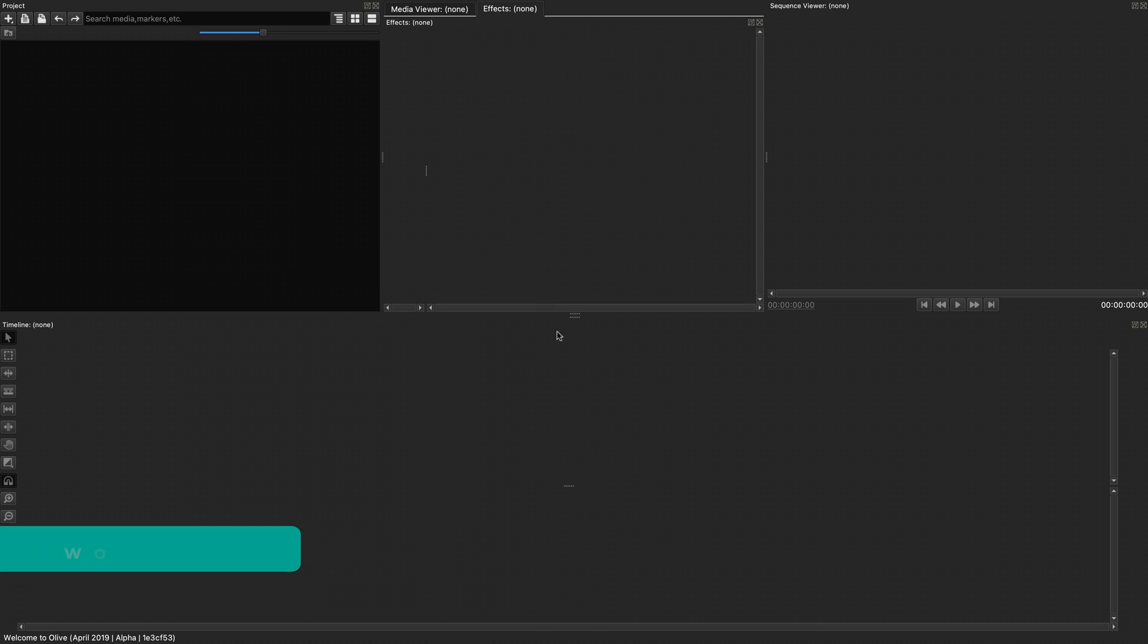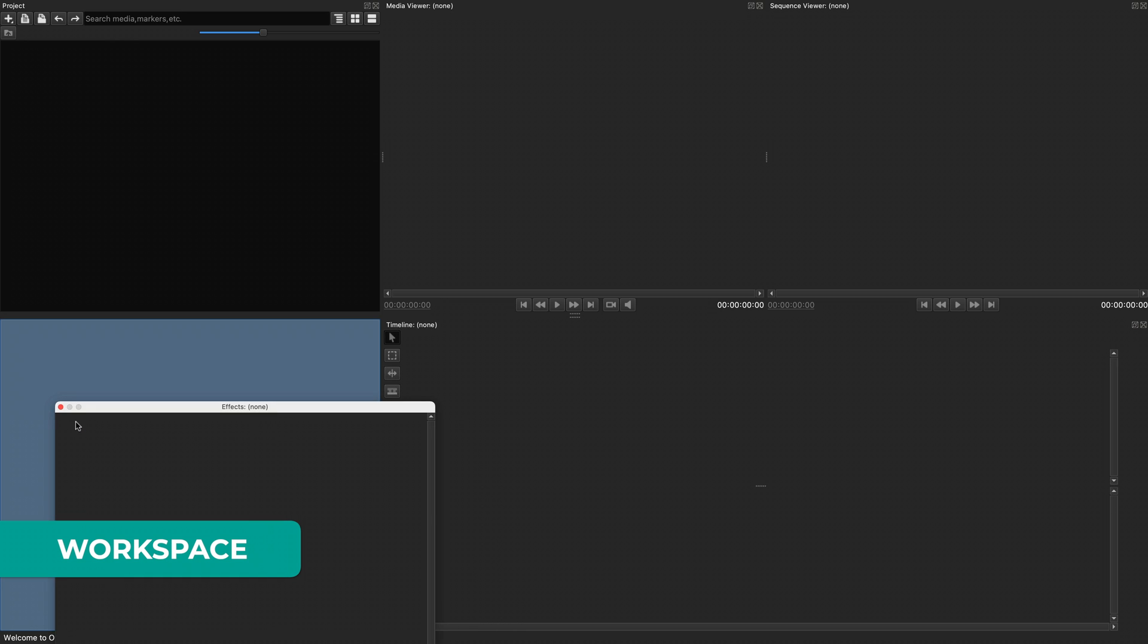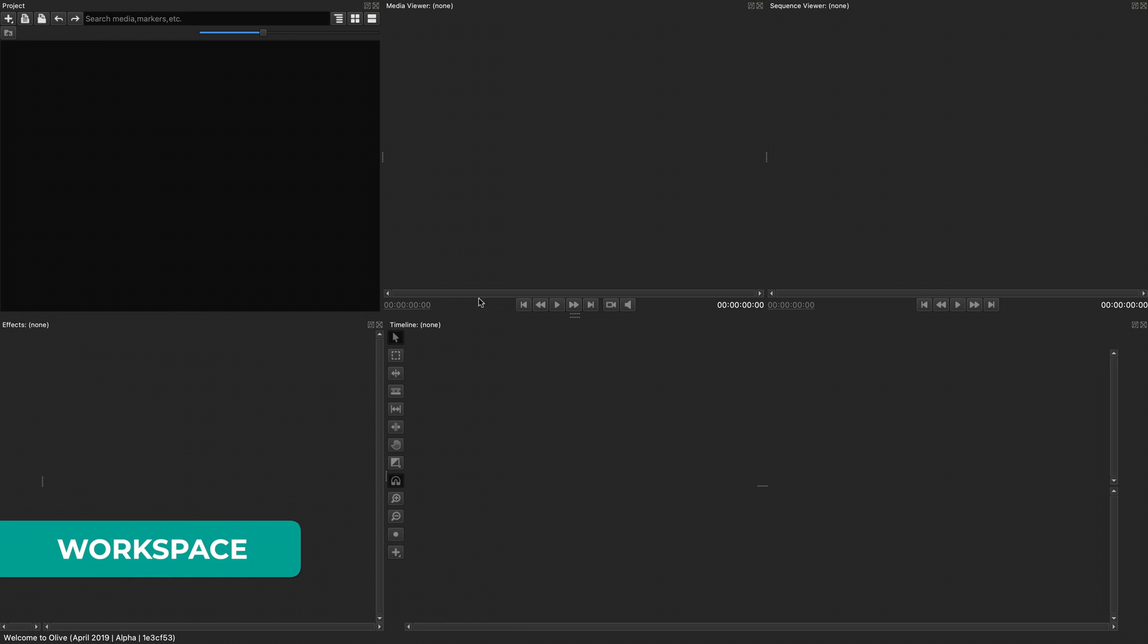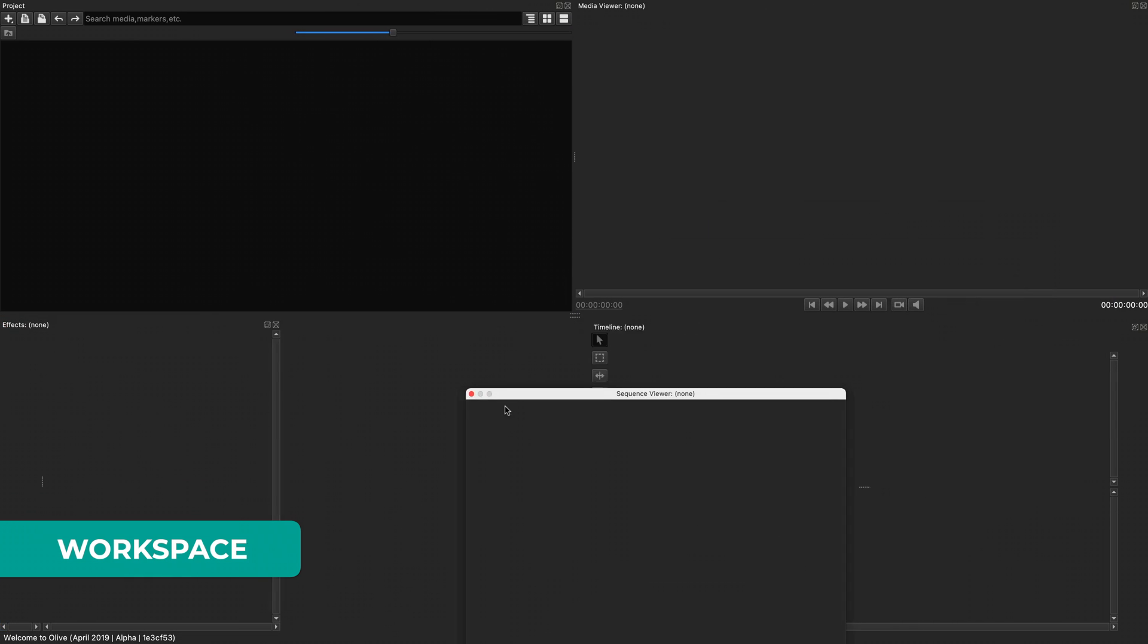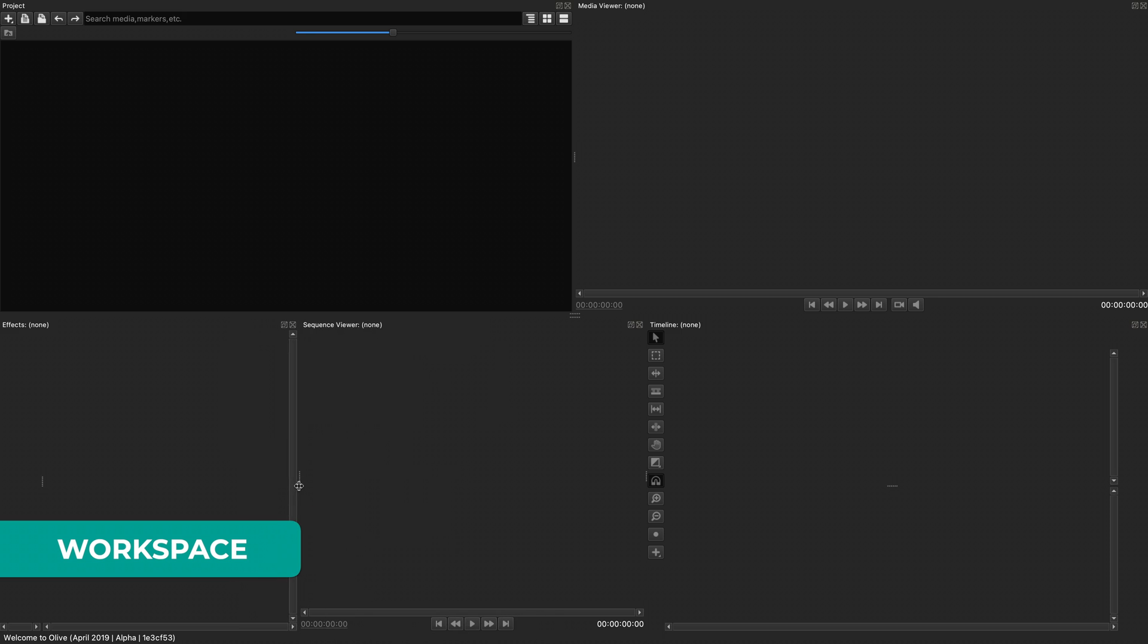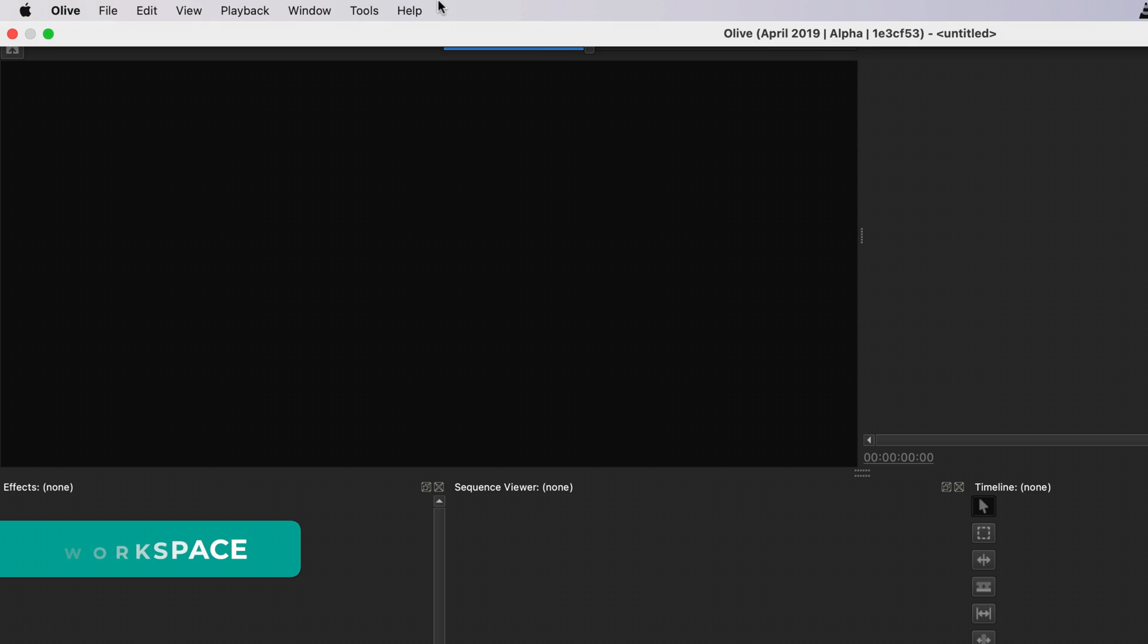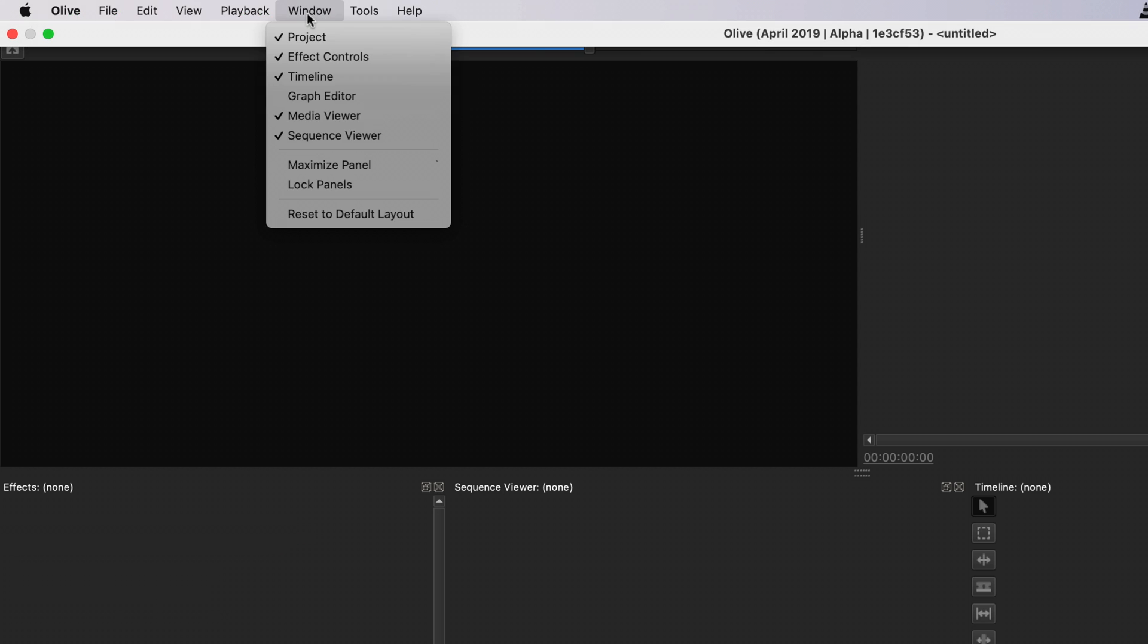You can move the windows around to organize the space however you want to fit your style. Because of this, Olive can also be easily used for editing using multiple monitors. To reset the layout, go to Windows, reset to default layout.